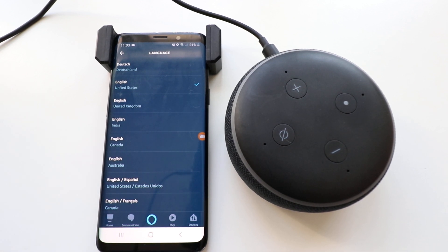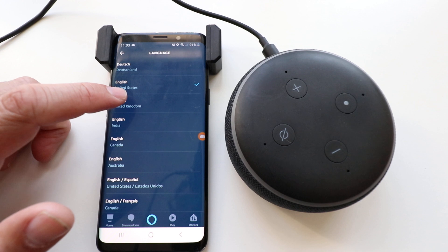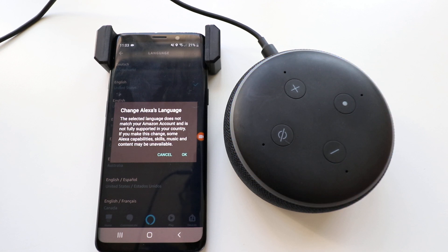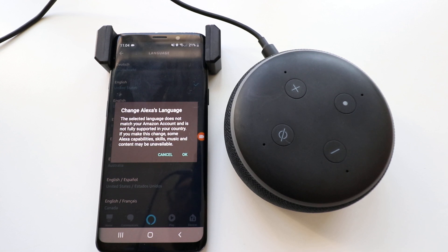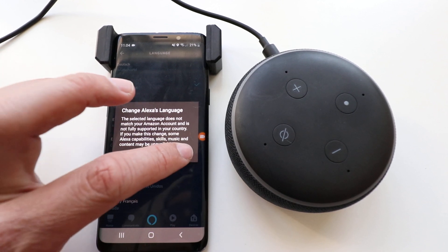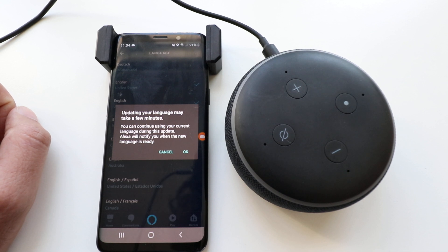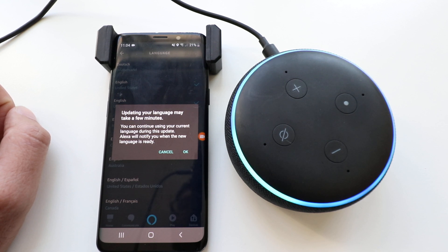But let's say I wanted to change Alexa's voice and give her a British accent. You could just click right here — English United Kingdom — and it says 'Change Alexa's Language.' The selected language does not match your Amazon account and is not fully supported in your country. If you make this change, some Alexa capabilities, skills, music, and content may be unavailable. Well, we're okay with that — no problem at all. It says updating your language may take a few minutes, and you can continue to use your current language during this update. Alexa will notify you when the new language is ready.